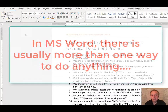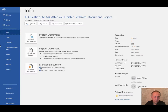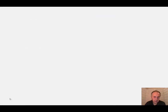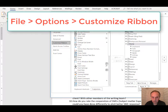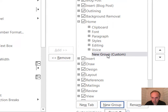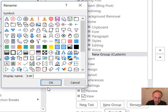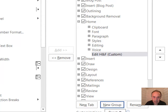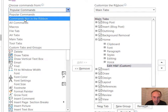But this is what works well for me. I go to File, click Options, click Customize Ribbon, and in the Home tab I create a new group. I right-click, rename it 'Edit HNF' — or Header and Footer — and click OK.